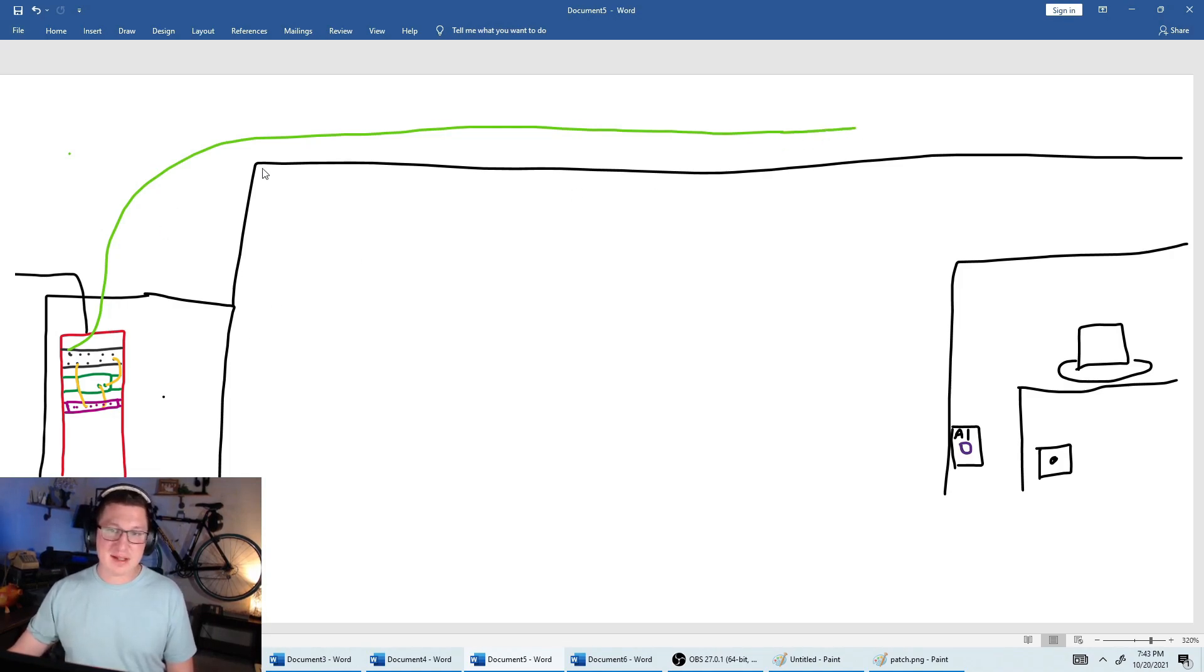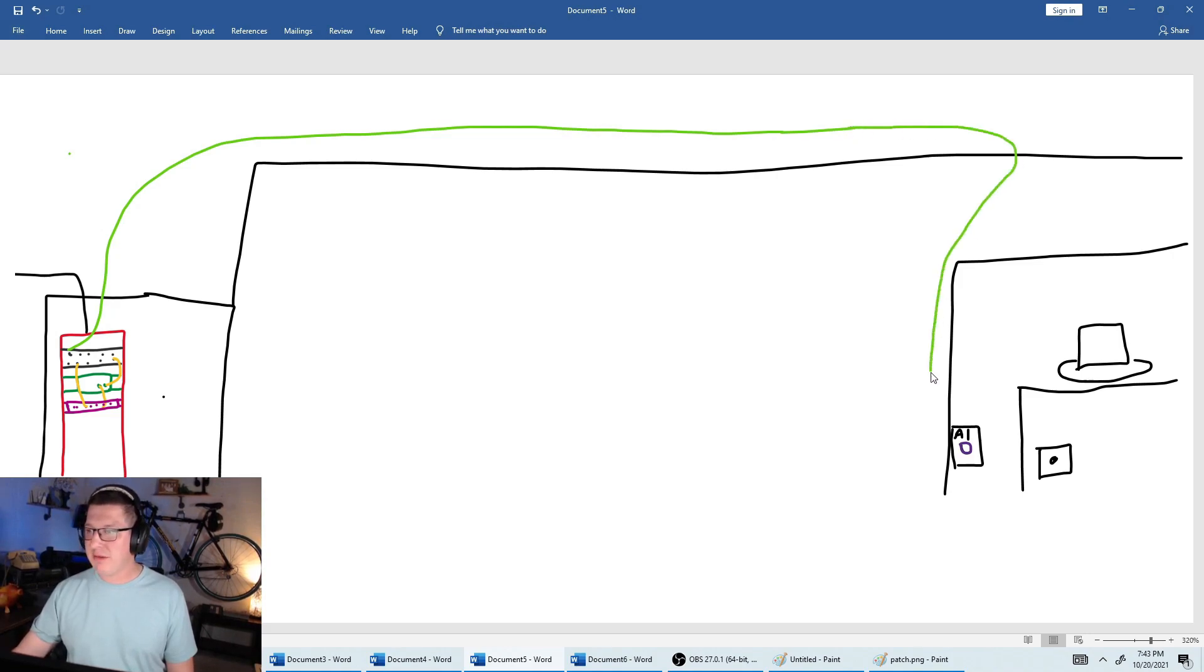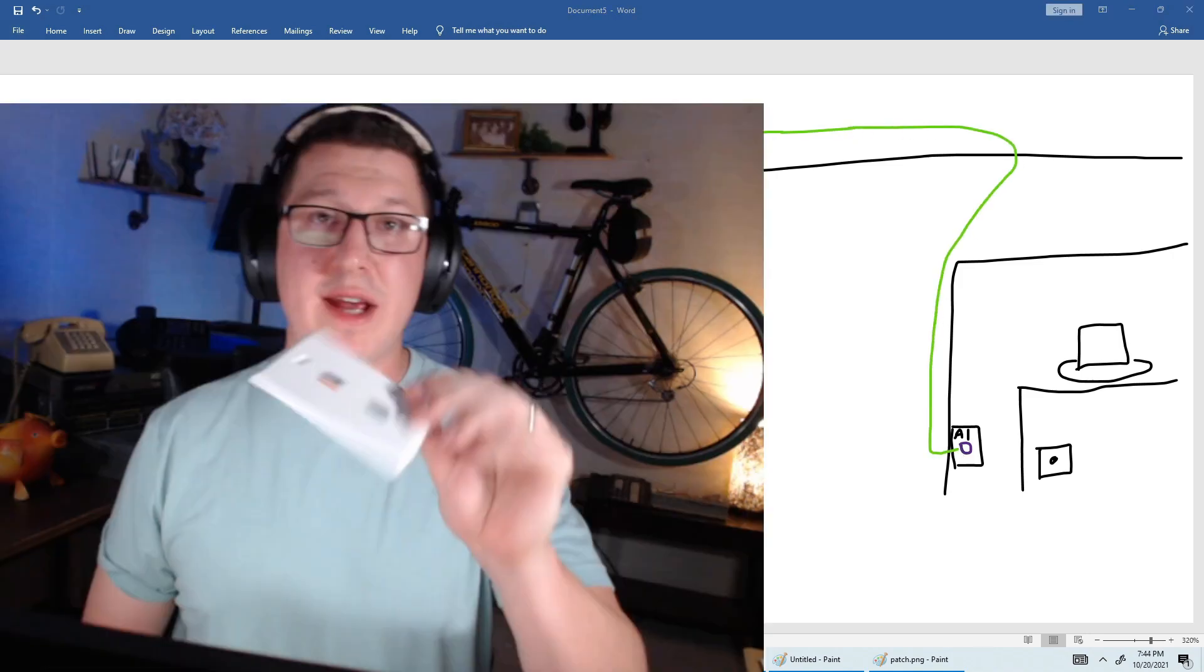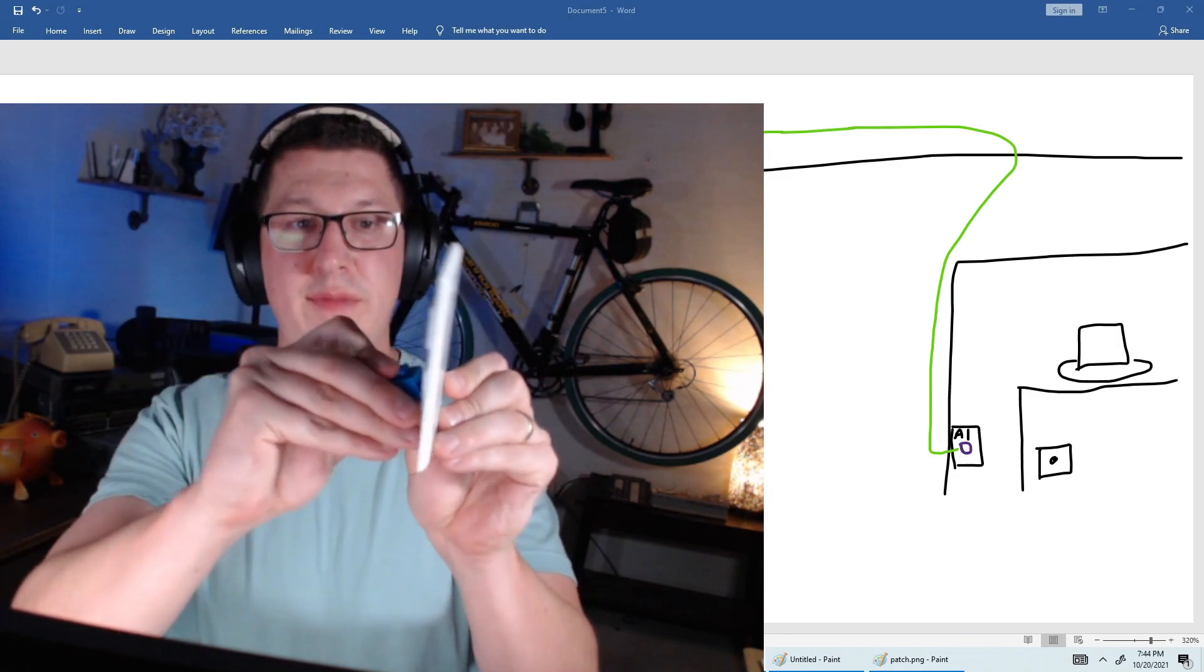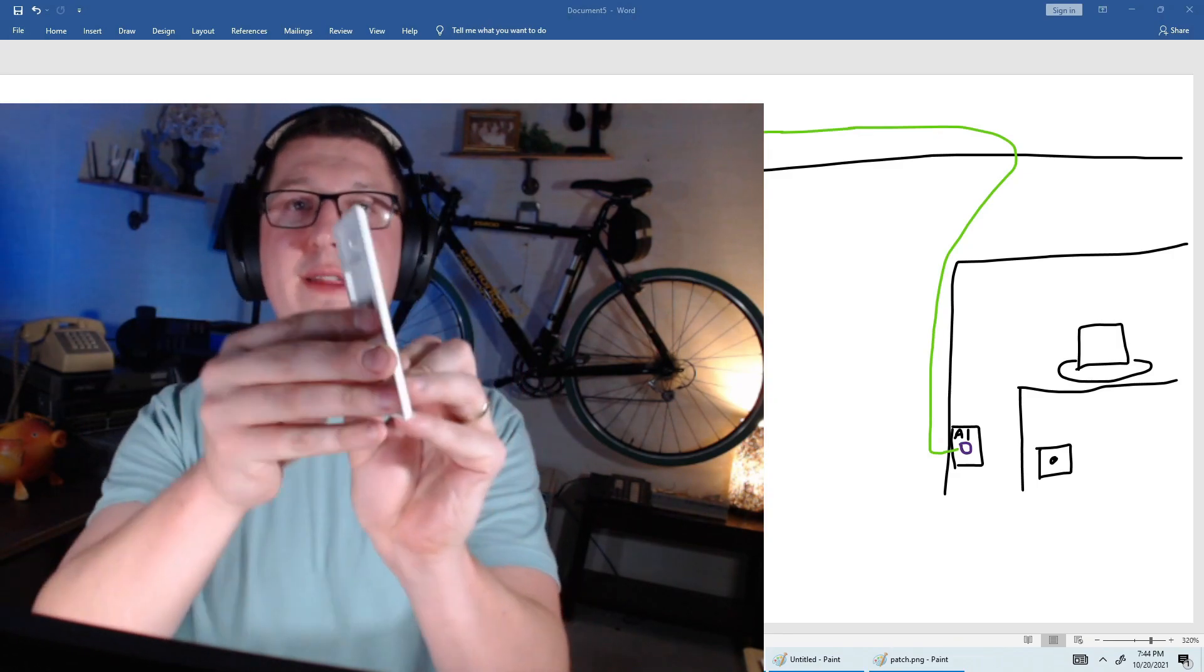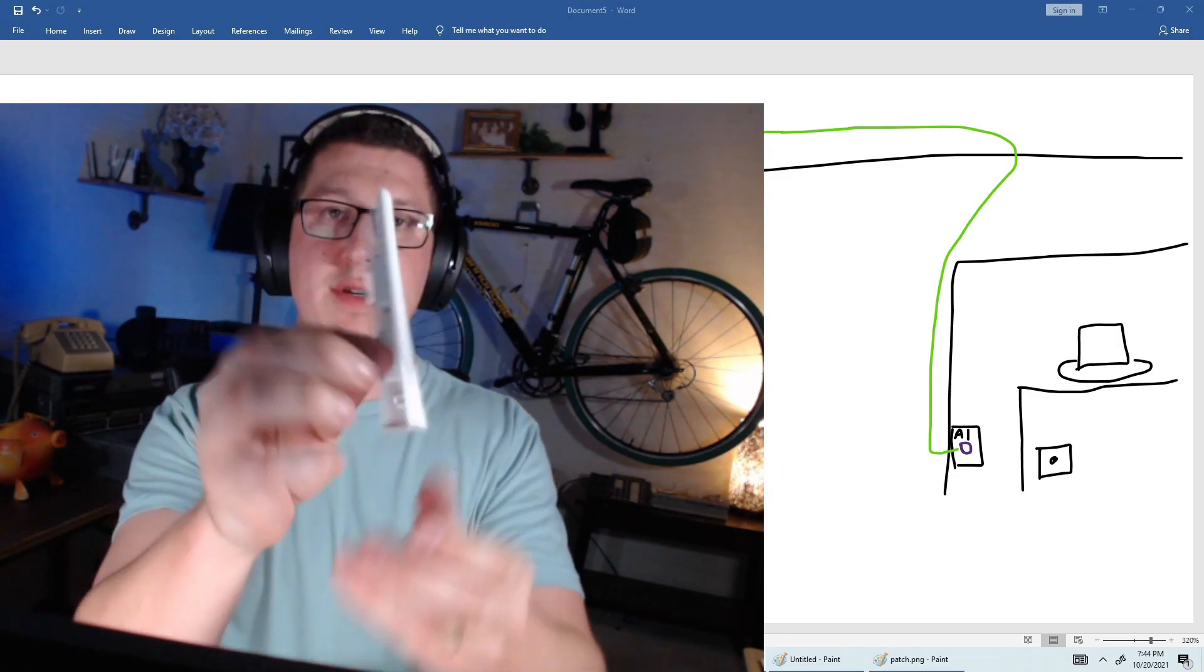So let's keep going. So we went out of the server room, through the top, through the ceiling, we come down through the wall, and then we come into this jack. Standard wall plate, modular jack, just pops right in there.